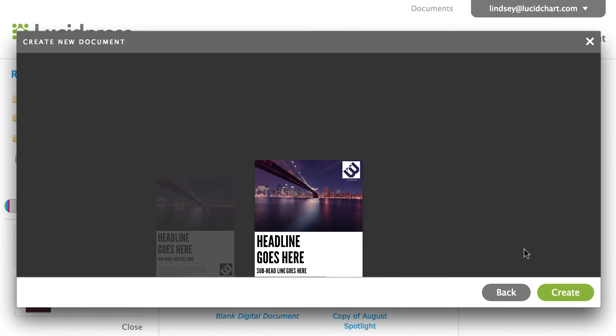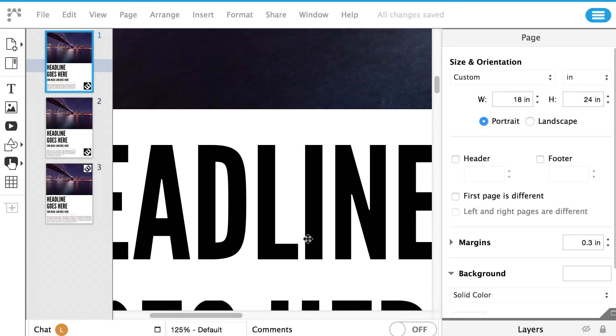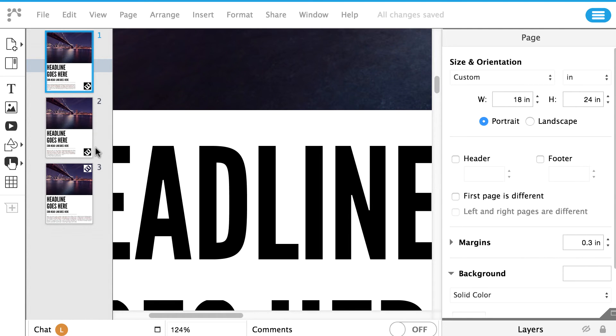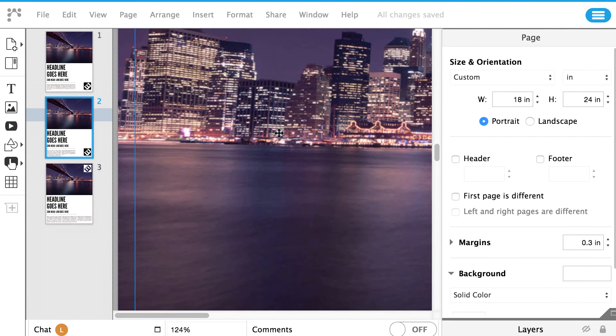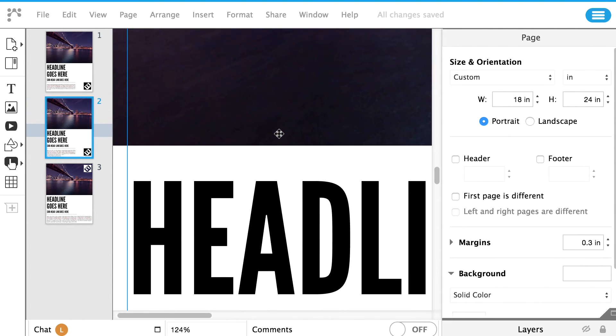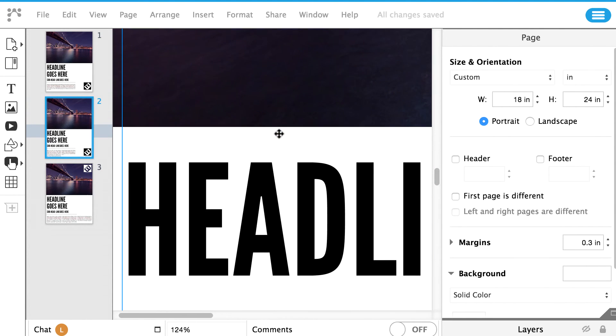Each template is unique and gives you a preset image library and text within the document. Once you choose your template, you can edit and customize the template as you like.